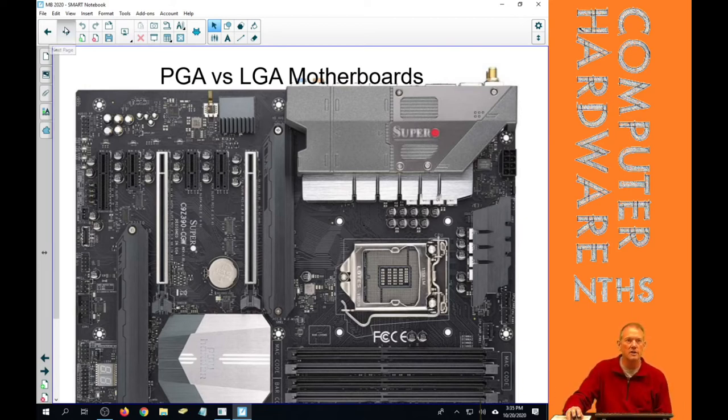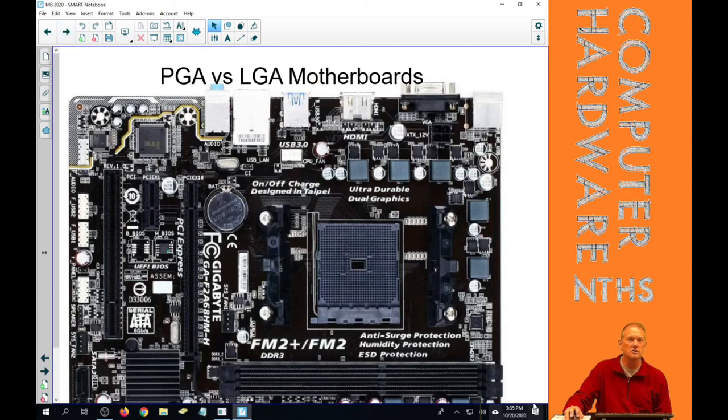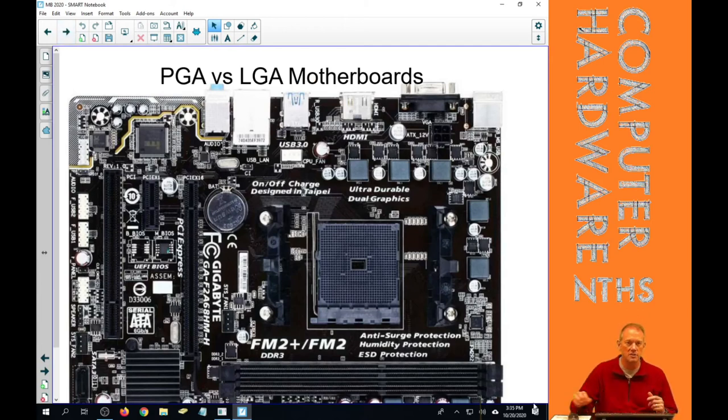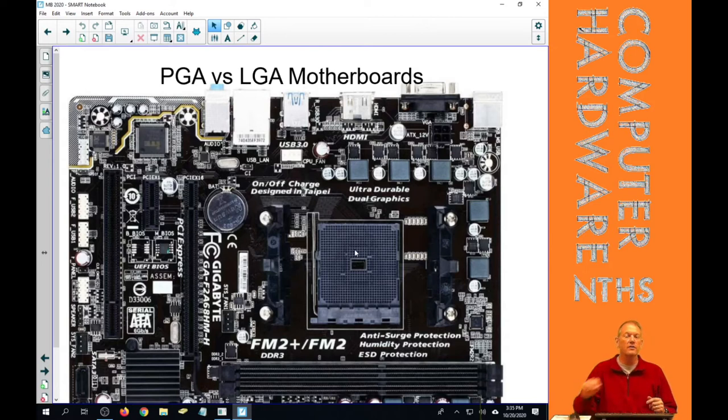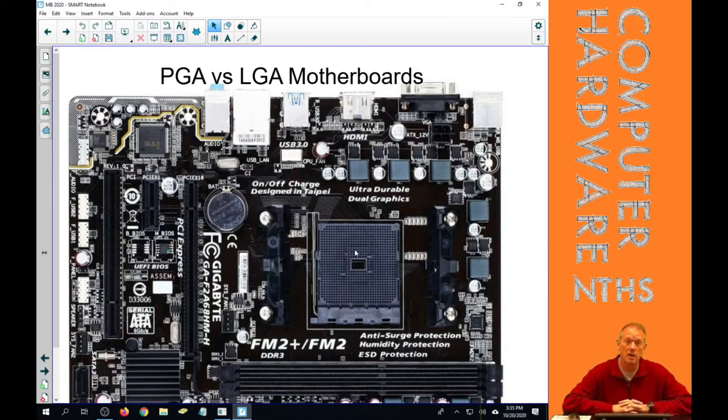So that's what an LGA socket looks like. And again, this is a PGA socket. These are all holes that those pins on your CPU drop into.